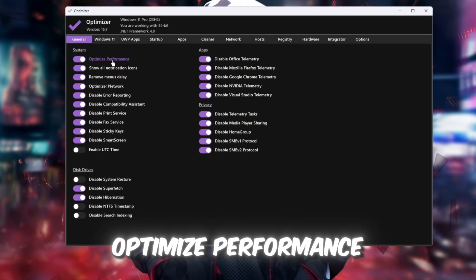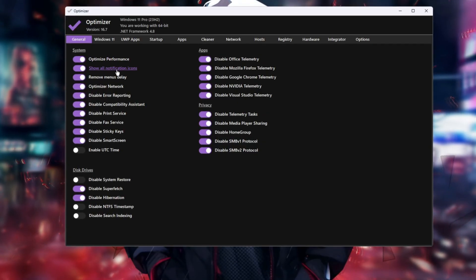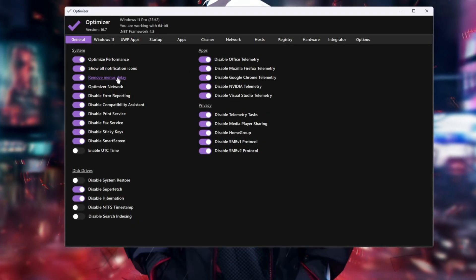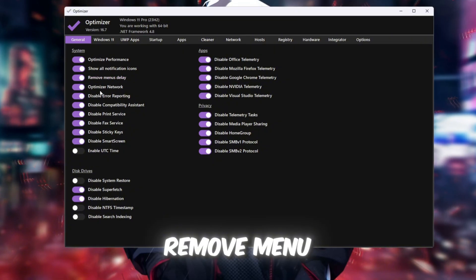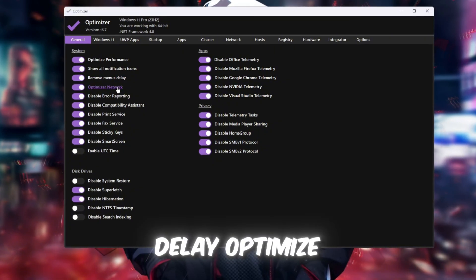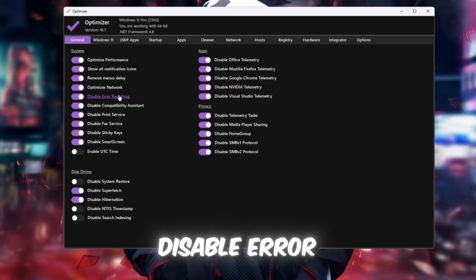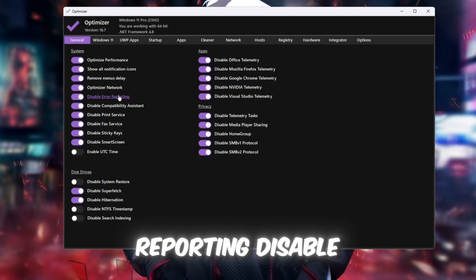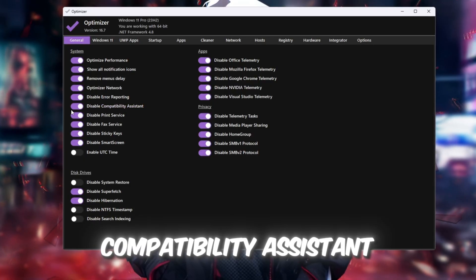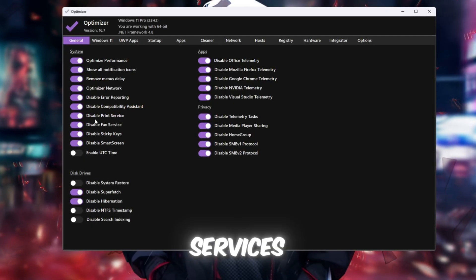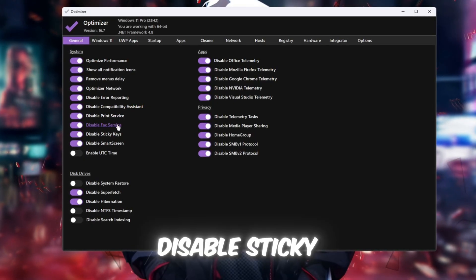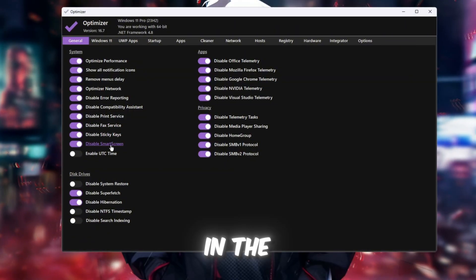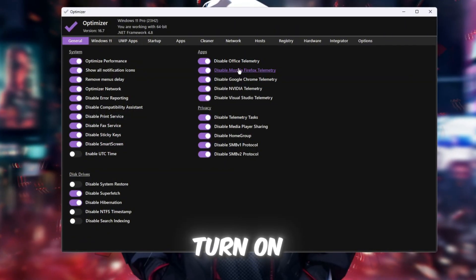Optimize Performance. Show all notification icons. Remove Menu Delay, Optimize Network. Disable Error Reporting. Disable Compatibility Assistant. Disable Printer Services. Disable Sticky Keys and Smart Screen. In the App tab, turn on all available options to make apps work faster and more efficiently.